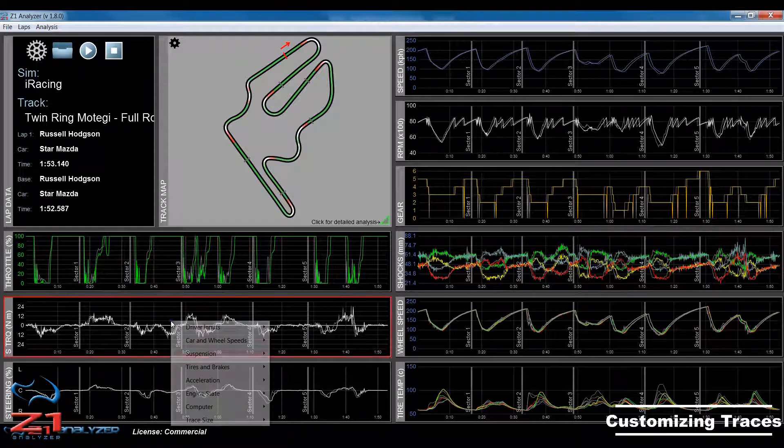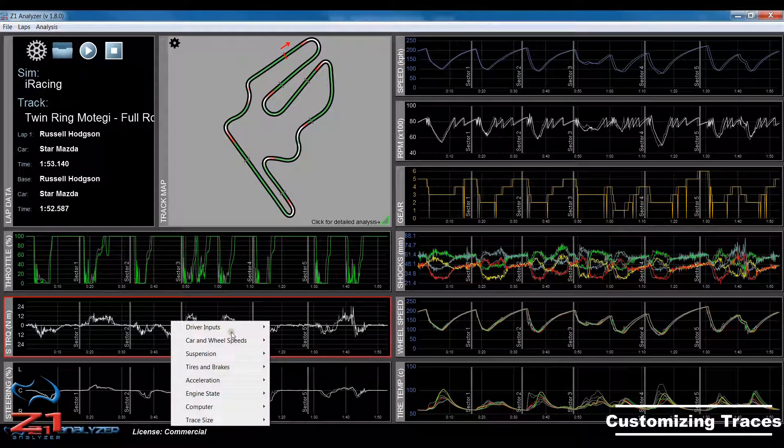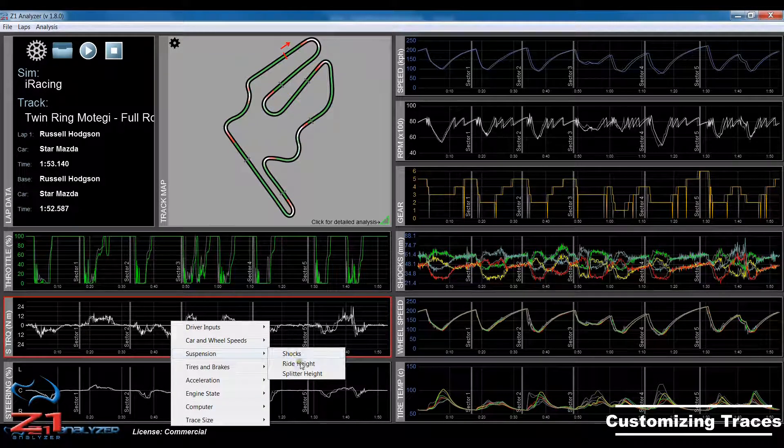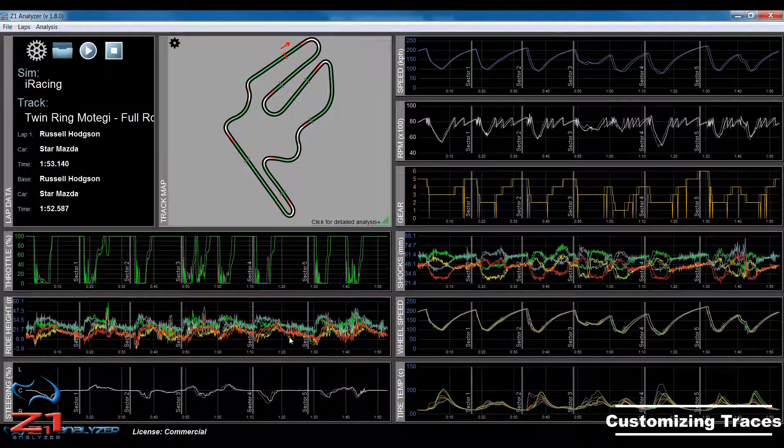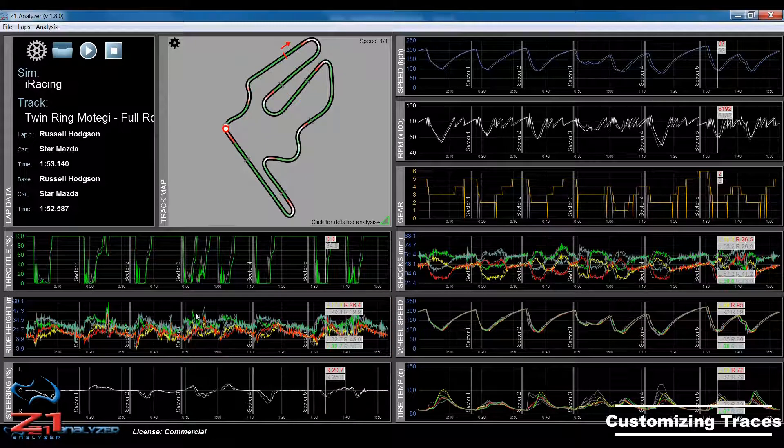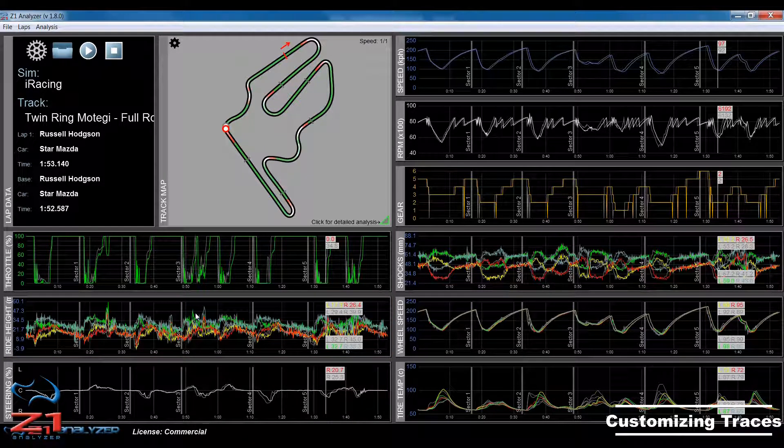If I want to choose something else, perhaps ride height, I would come down and go to the suspension menu and choose ride height. So, that's how you customize a trace within the Z1 Analyzer.